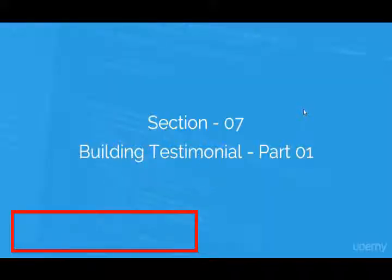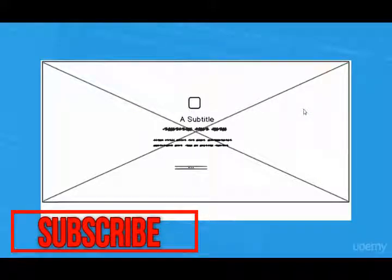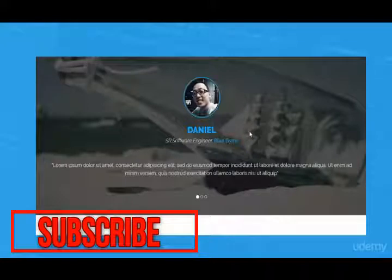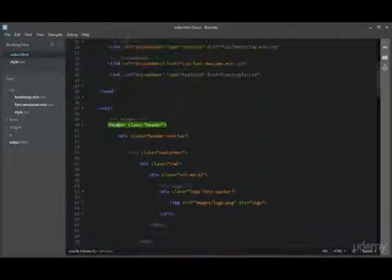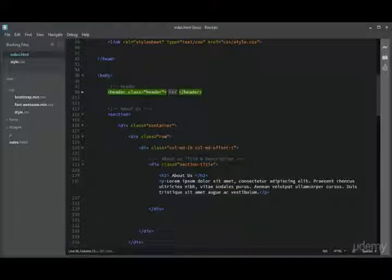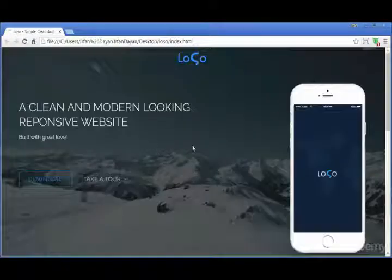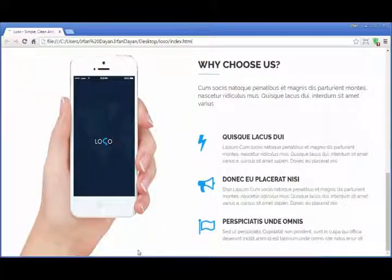Welcome to part 1 of building the testimonial section. This is the wireframe of the testimonial section — it has an image of a person, a title, a paragraph, and a slider. This will be the final version after adding the HTML markup and applying the CSS. In previous videos we added the header section and also the about section. At this point we have a header with a background image and we have an about section.